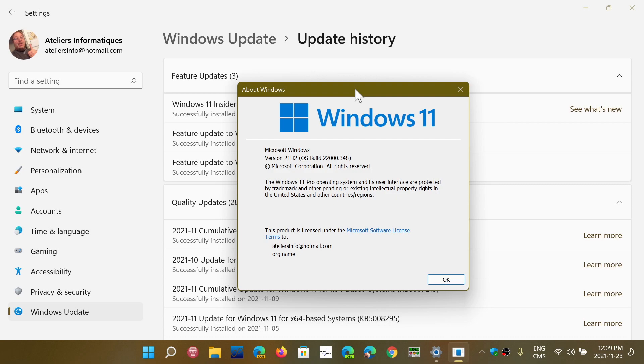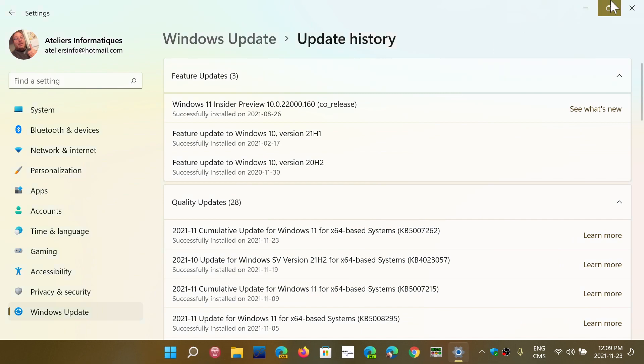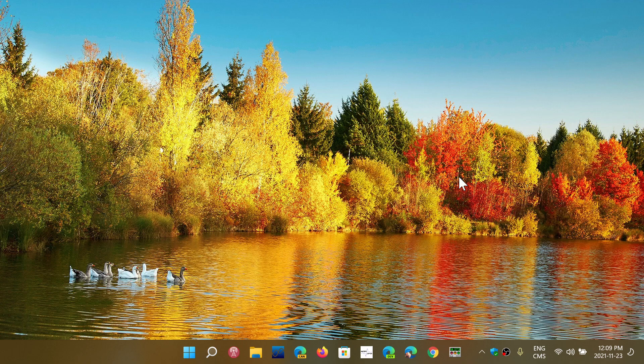Brings your build to 22000.348. And it's the second bug fixing update that is available for Windows 11. And if it continues like it was last month, even unsupported hardware should get this update also.